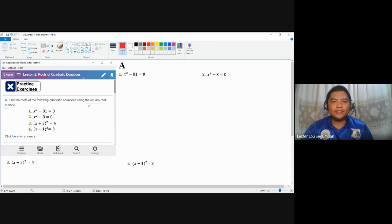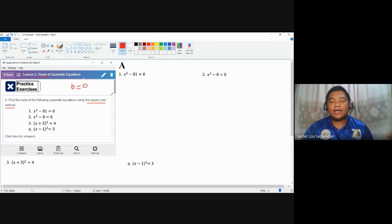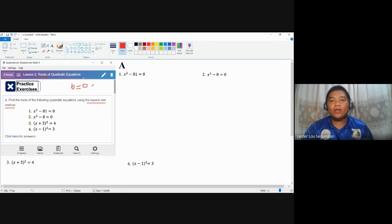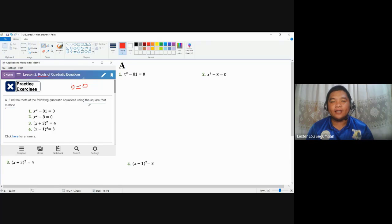The square root method is very effective when your B coefficient is equal to zero. In the previous video, you already know how to determine the A, B, and C coefficients of quadratic equations. If B is equal to zero — meaning there is no term with the first degree of X — the square root method is the easiest to use. You can still use other methods, but square root method is easiest when B is not present.